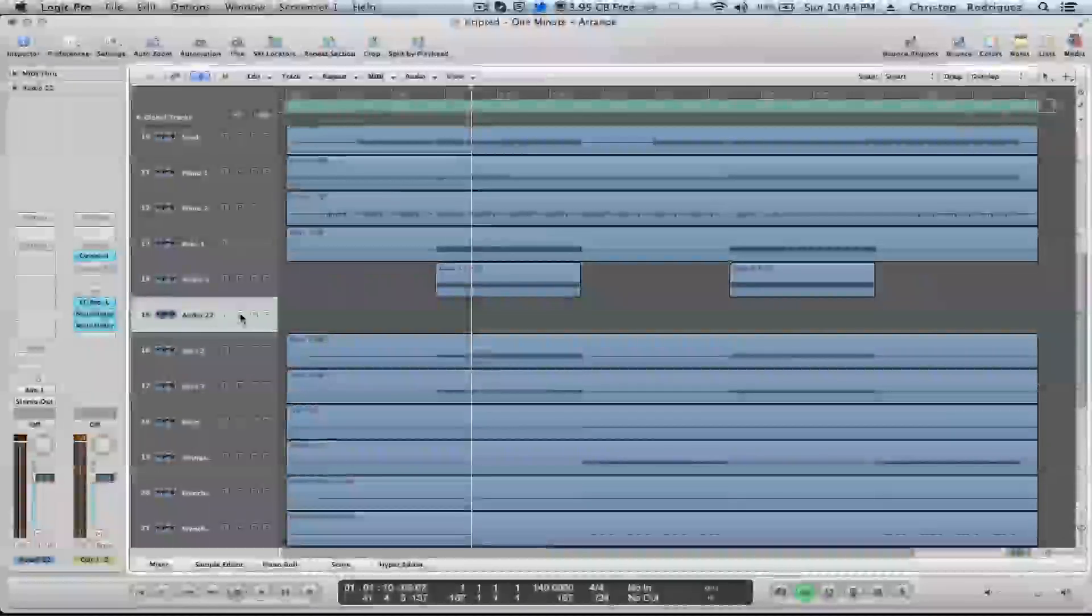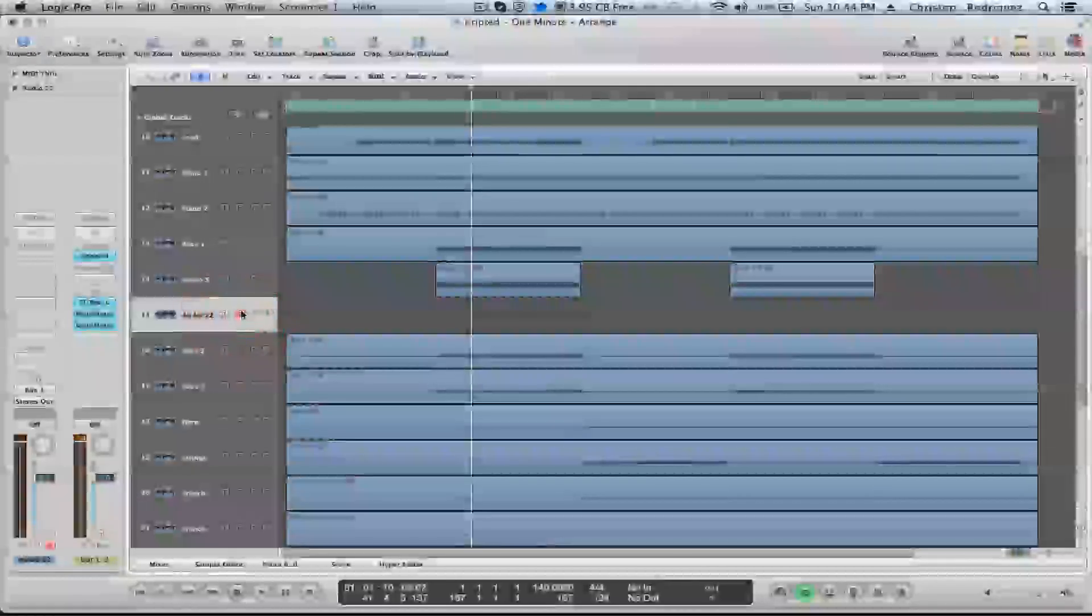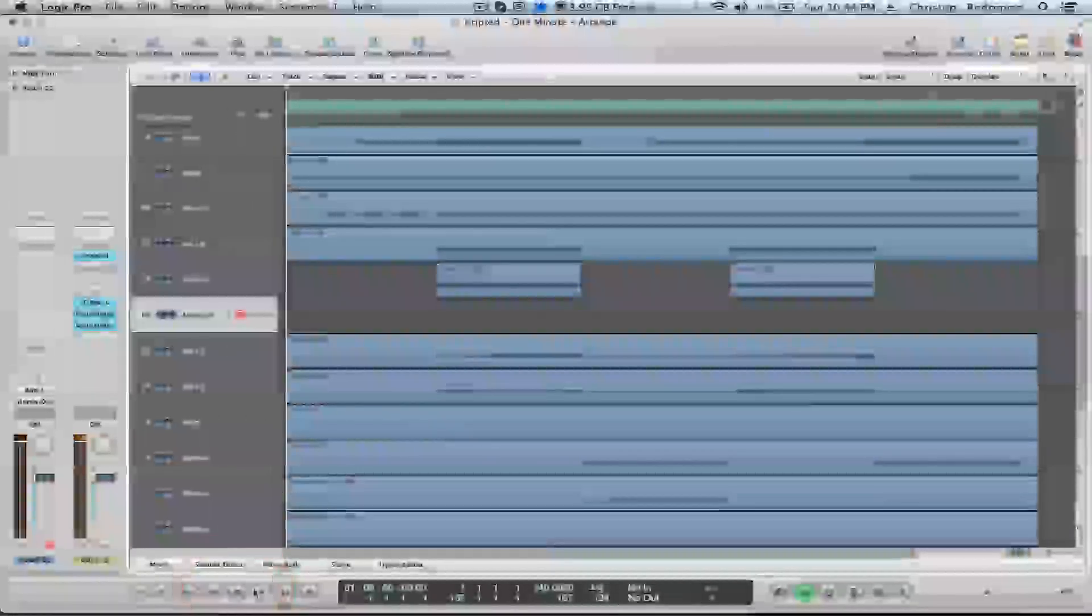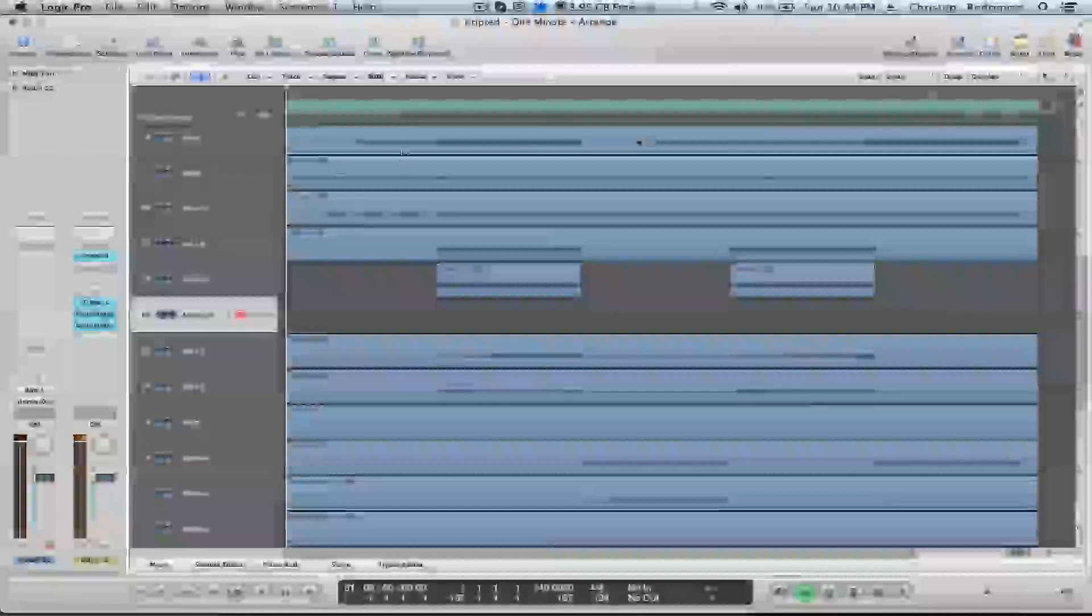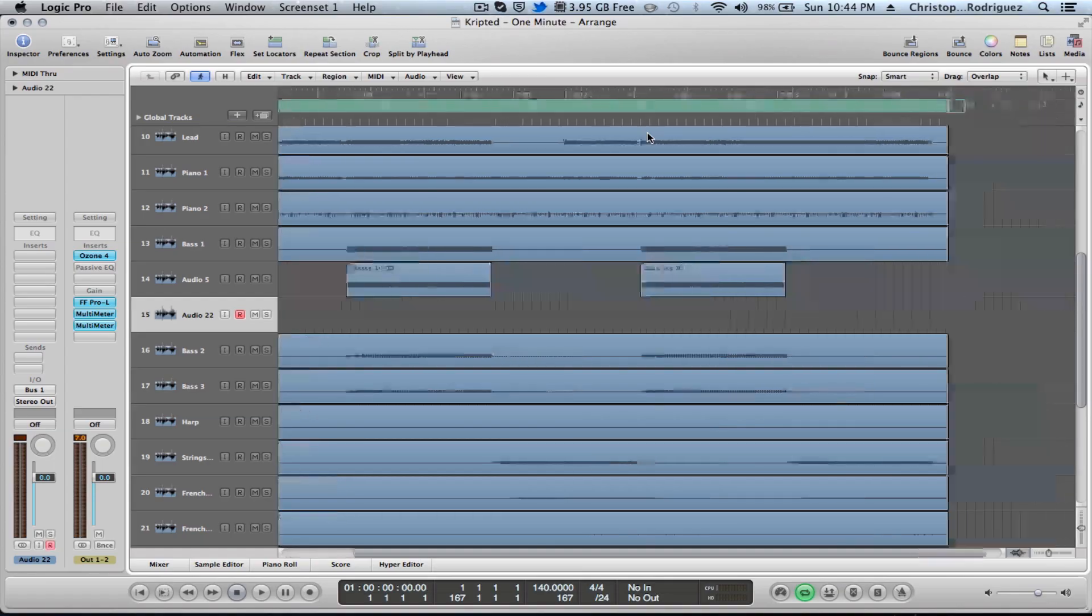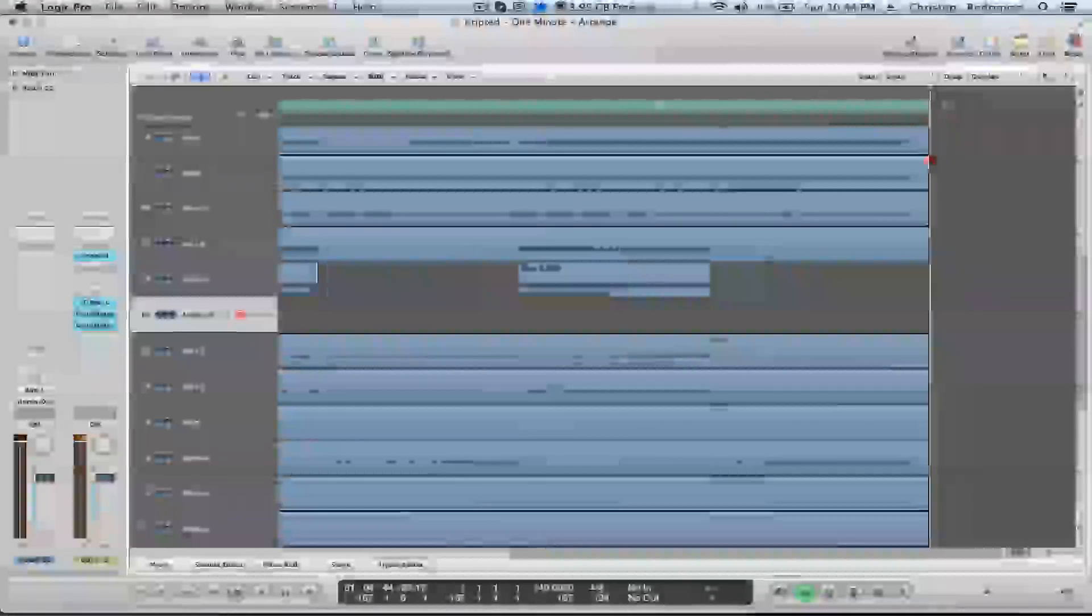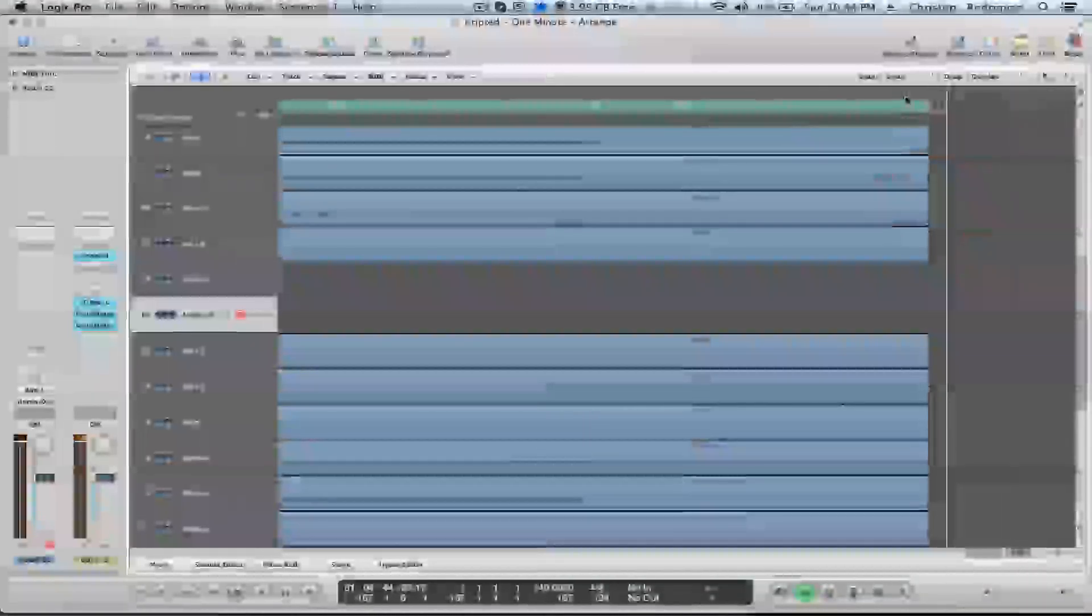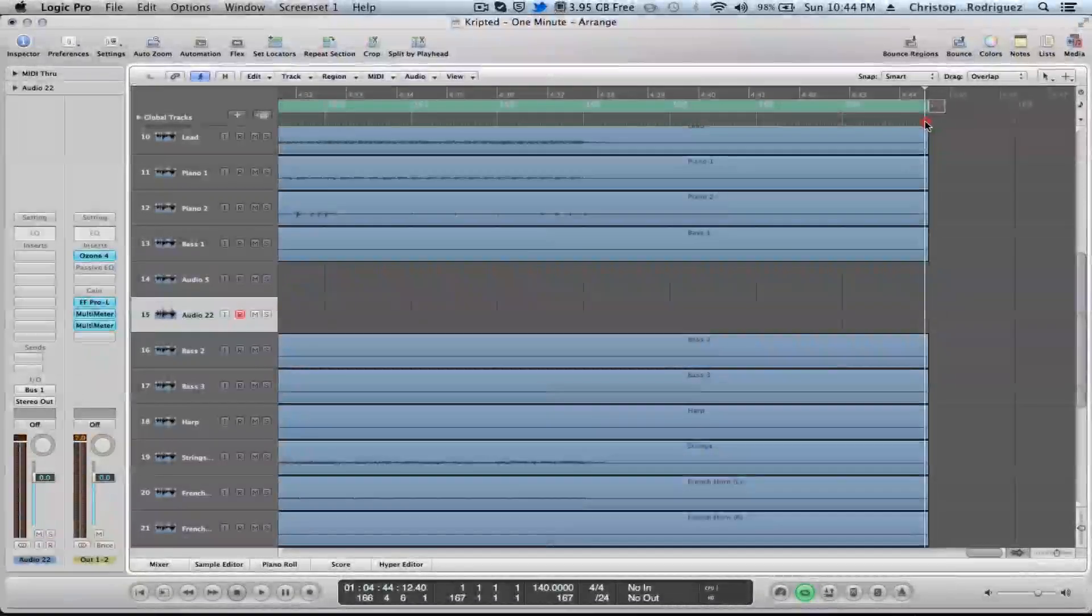So now what you're going to want to do is record enable the track. So it's record enabled. Press all the way back, go to the beginning of the song. And what I'd like to do is, this is where our song ends. It ends at like 4 minutes 44 seconds, somewhere around there.